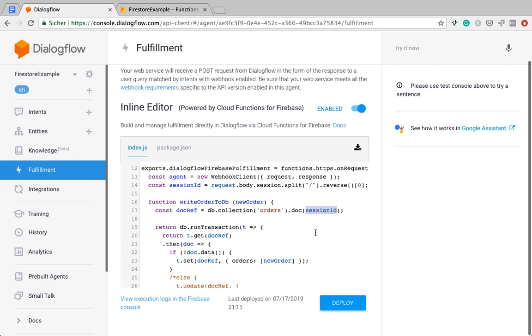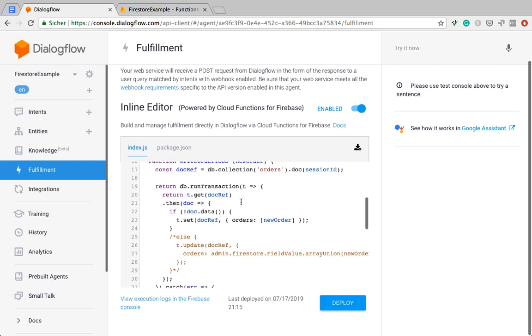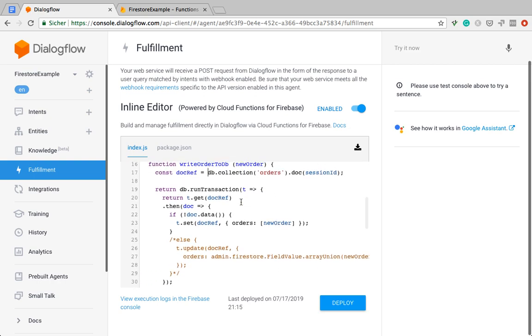But then the database goes and says, okay, this document doesn't exist yet. But here you go, I'm going to give you a reference anyway, in case you wanted to create it and write some data to it anyway, which is what we are doing now.